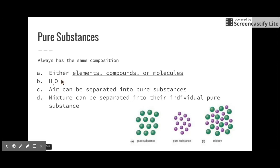Air, which we talked about as a mixture, can be separated into pure substances. It's almost like working backwards — we have our mixture and you can separate that air mixture into things such as oxygen and nitrogen. So mixtures can be separated into their individual pure substances.